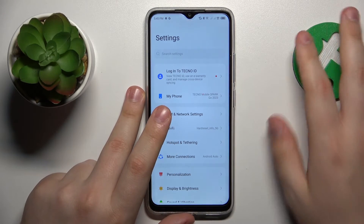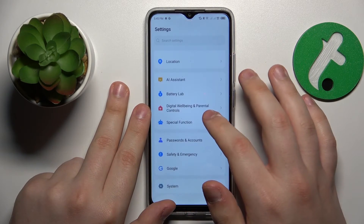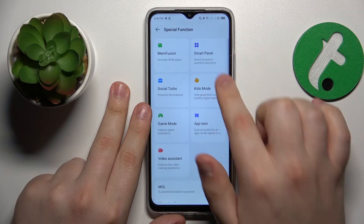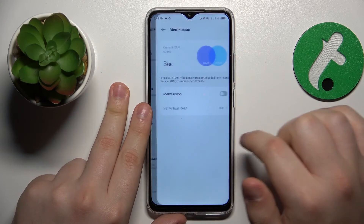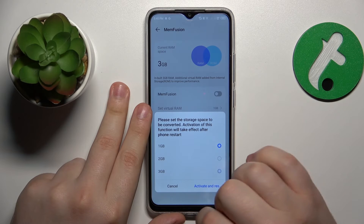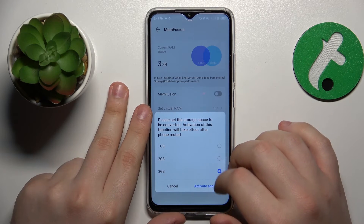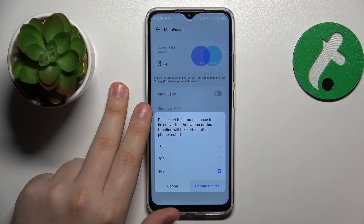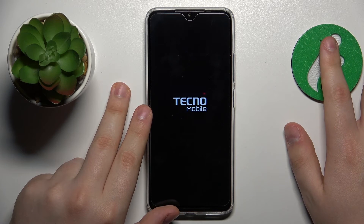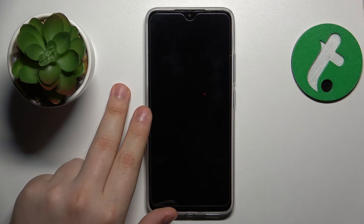You can also try expanding your RAM by increasing its amount, since this Techno phone has a neat feature called MemFusion. Open the Special Function category in Settings, then go to MemFusion. Turn on the MemFusion toggle, select the amount of gigabytes you would like to add to your RAM, then reboot the device for the changes to be applied.